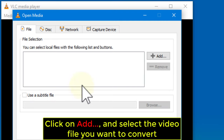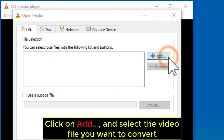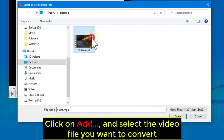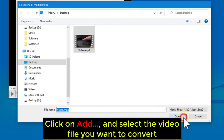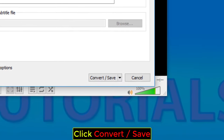Click on Add, and select the video file you want to convert. Click Convert Save.